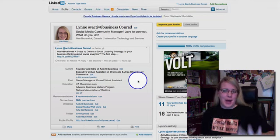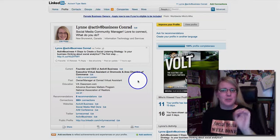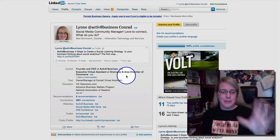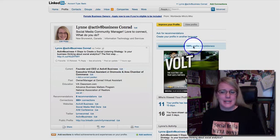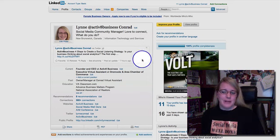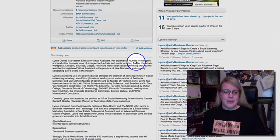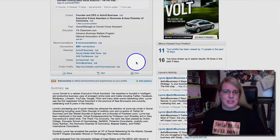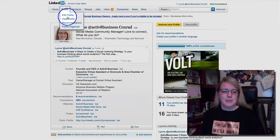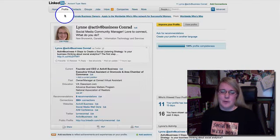Here we are at the main LinkedIn profile. As you can tell, on the right hand side I have a hundred percent profile completeness. I'm in the edit section, so when you go into your LinkedIn you just click on your profile and it'll give you the option for edit, and that's the one that we're looking for.